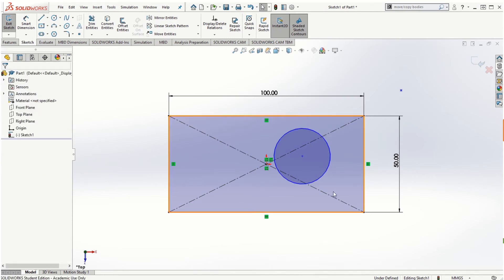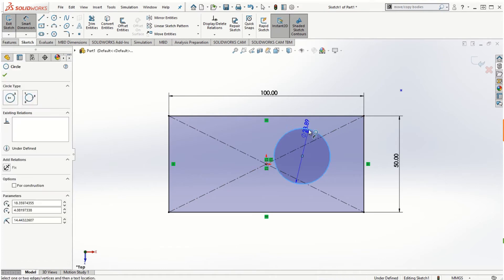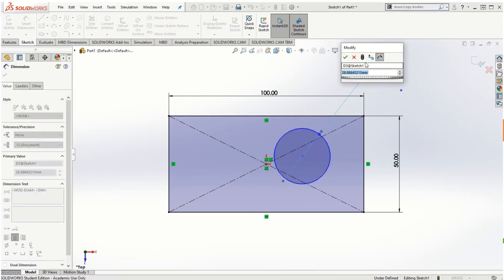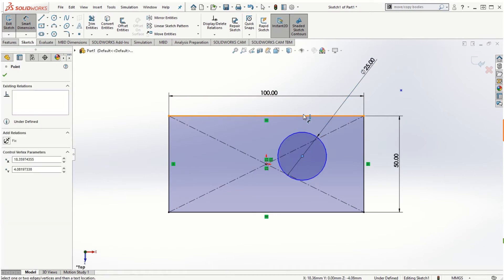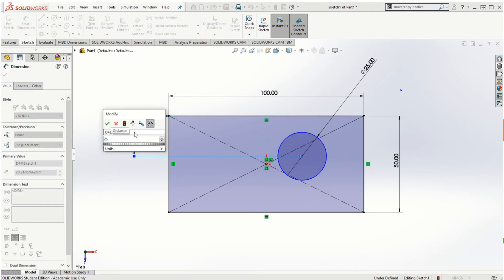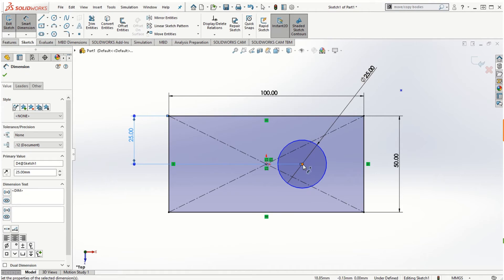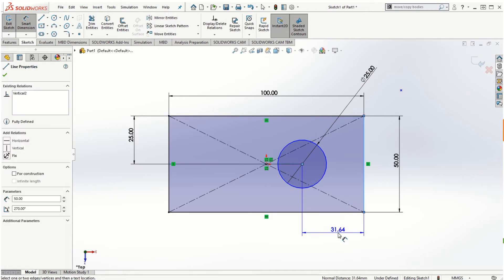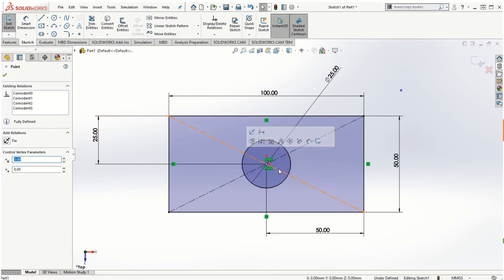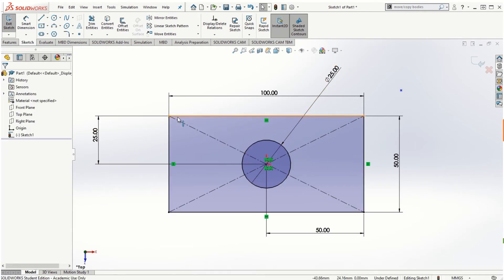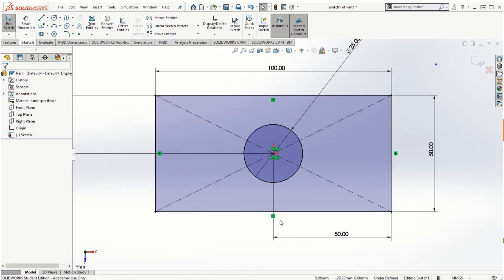To fully constrain a circle, you need to provide three dimensions. Using smart dimension, click the circle and set the diameter to 25 millimeters, then set the distance from the circle center to the top horizontal line to 25 millimeters, and the distance from the circle center to the vertical line to 50 millimeters. Once all three dimensions are assigned, the circle is completely fixed and shown in dark color — this means the sketch is fully defined.